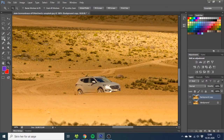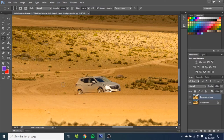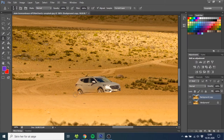Then go to the clone stamp tool over here. You want to find a spot that would look like the spot behind the car — this spot will do the job. Hold down the ALT key, or the OPTION key on a Mac, until you get this cross. This is where you want to sample from. A nice place to begin is with the horizontal line right here. Sample the horizontal line and go over here and make it match.